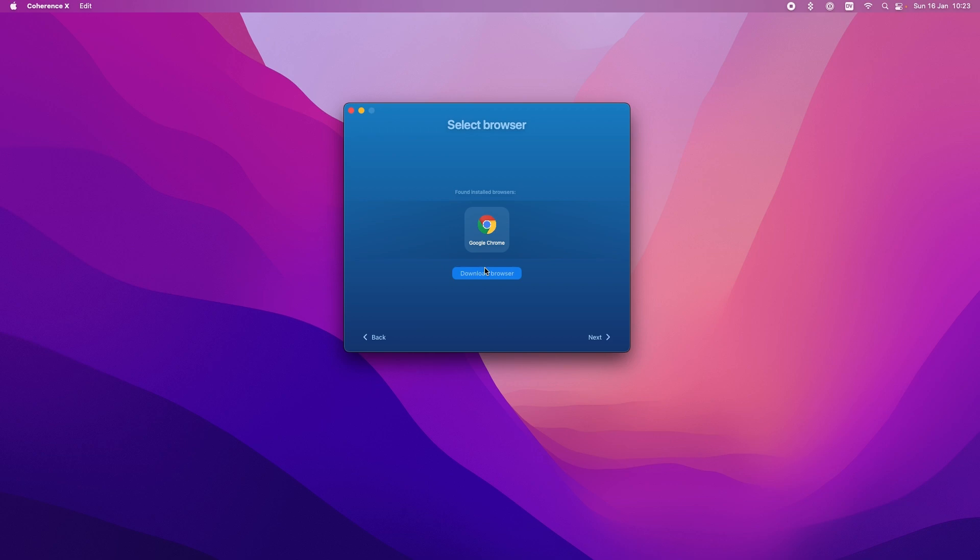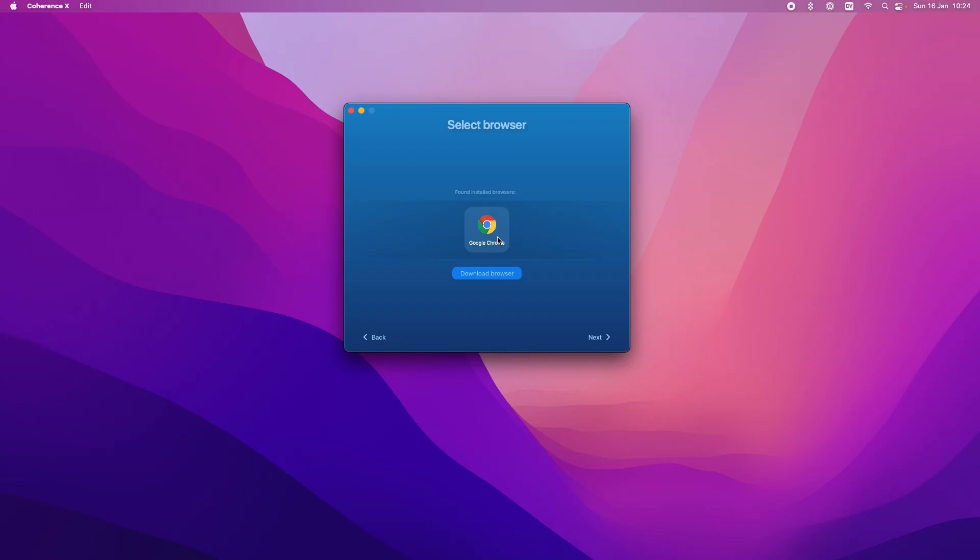You can choose which browser engine you want to use. It does support Chrome and Brave. I think maybe even Firefox but definitely Chrome and Brave. I'm just going to use the Chrome that I've got installed on my machine. Click next.